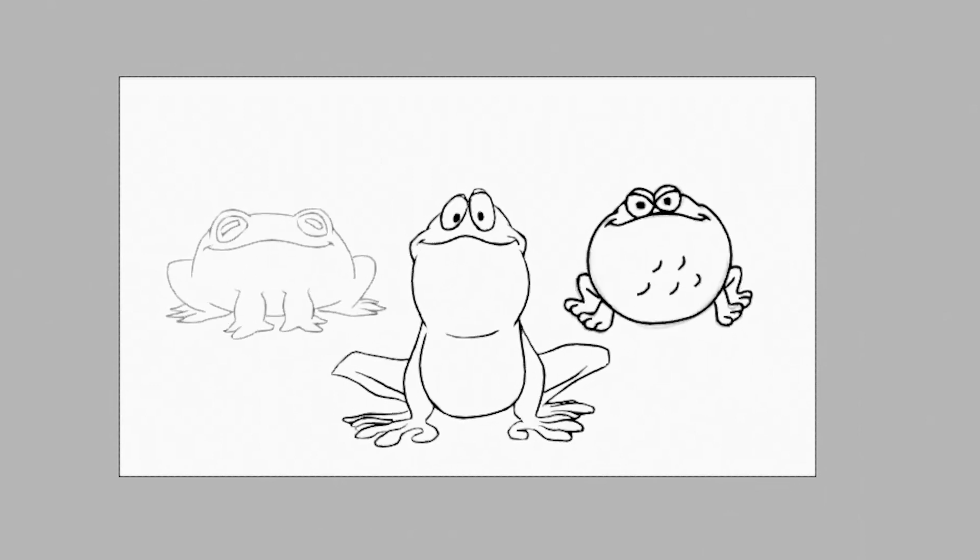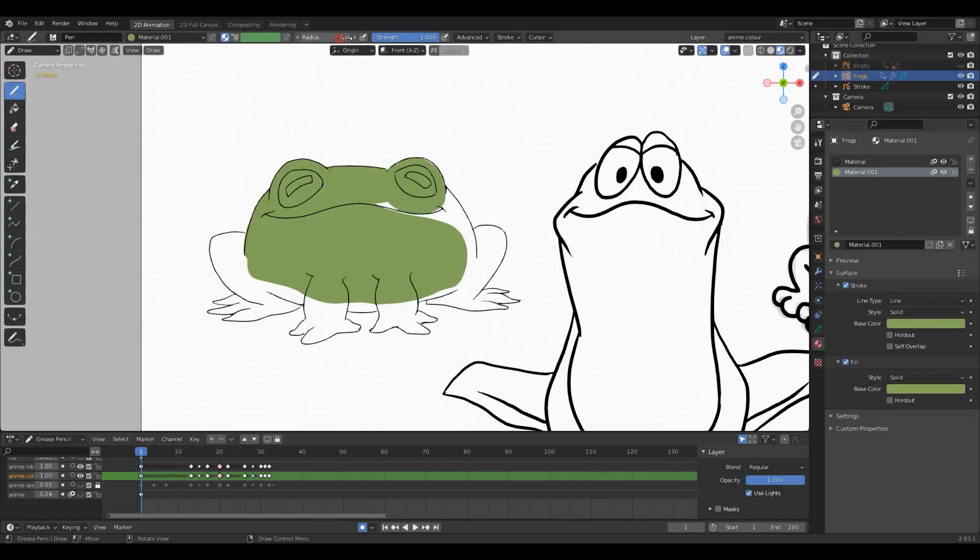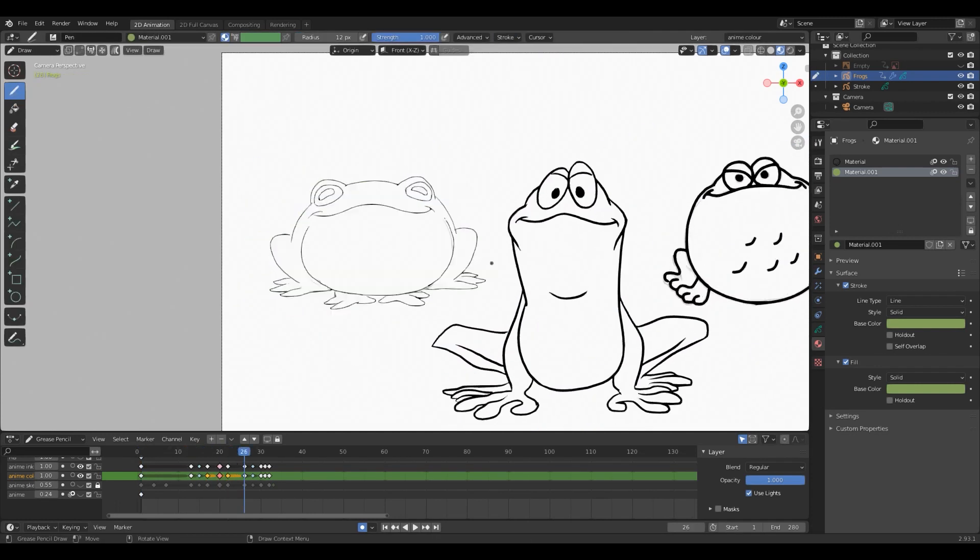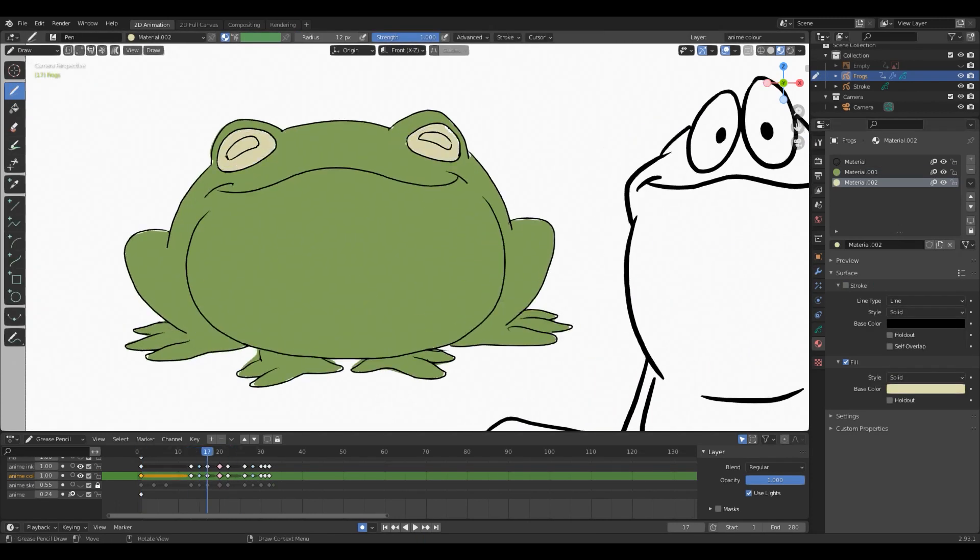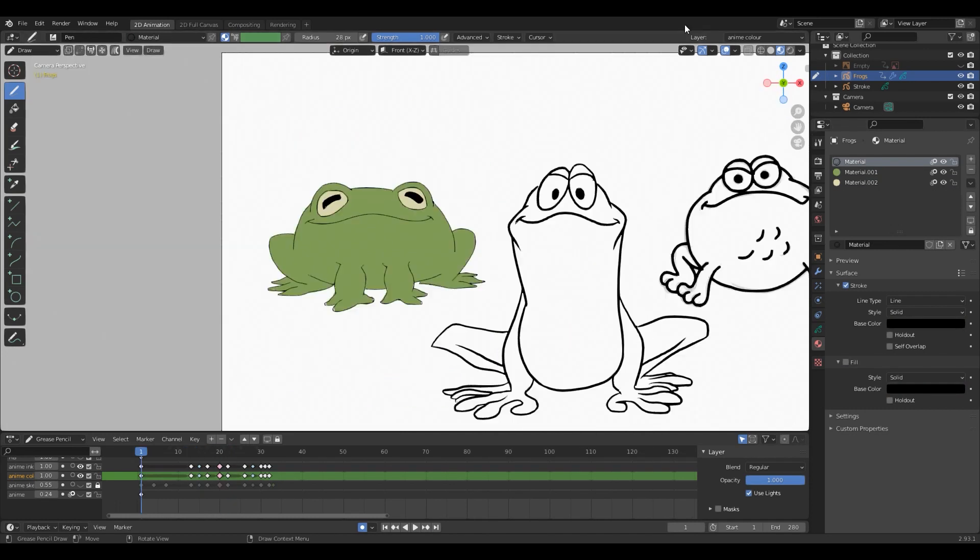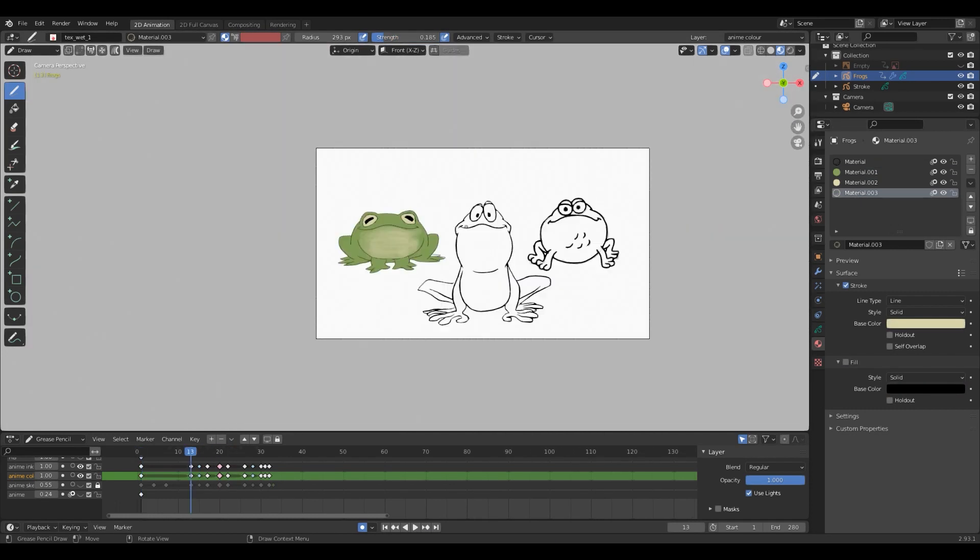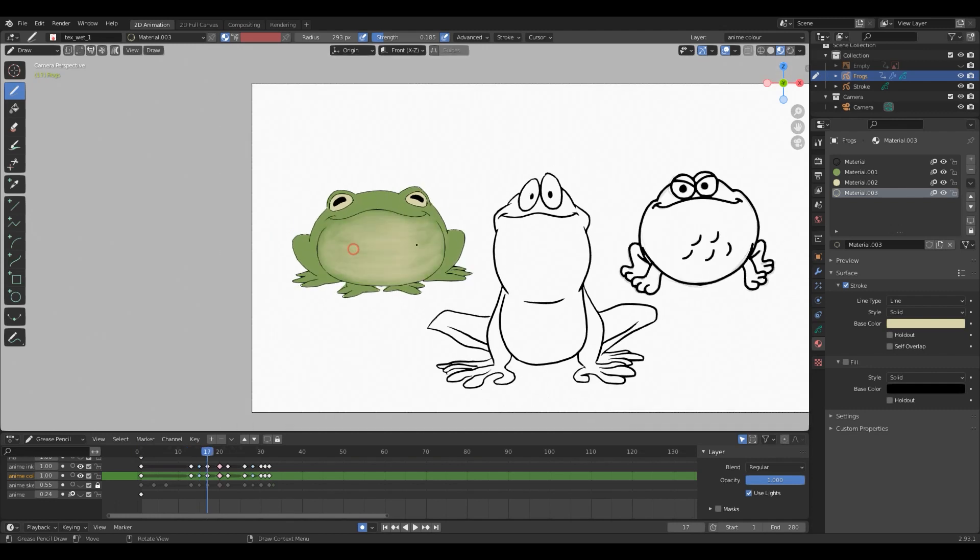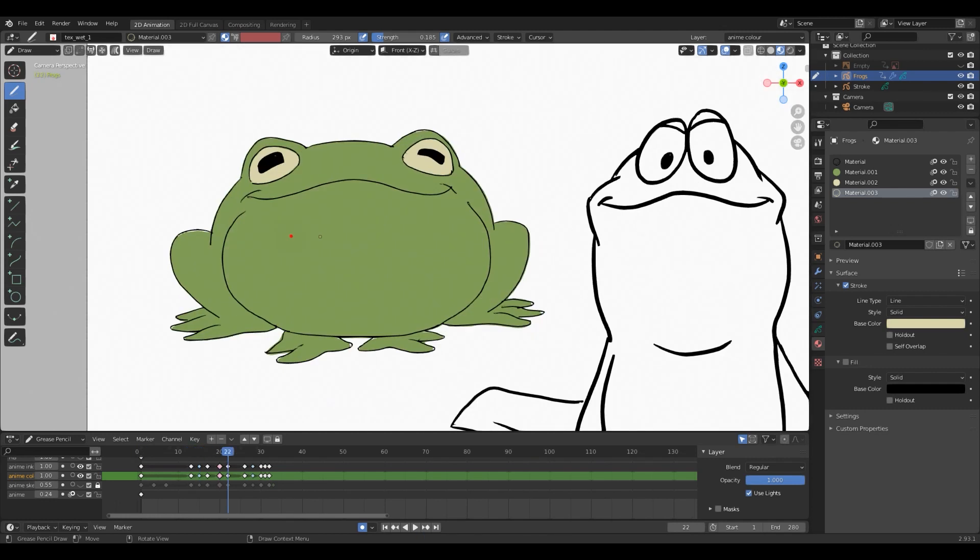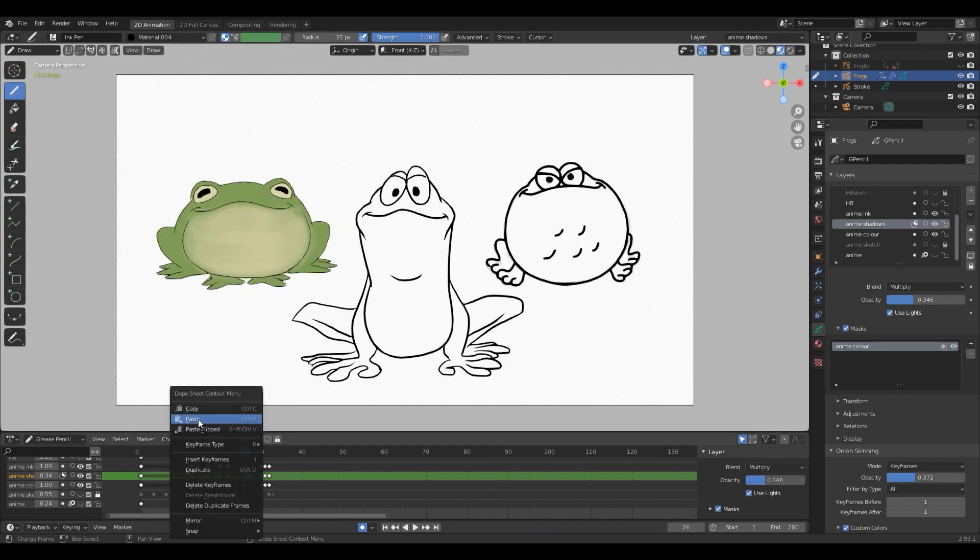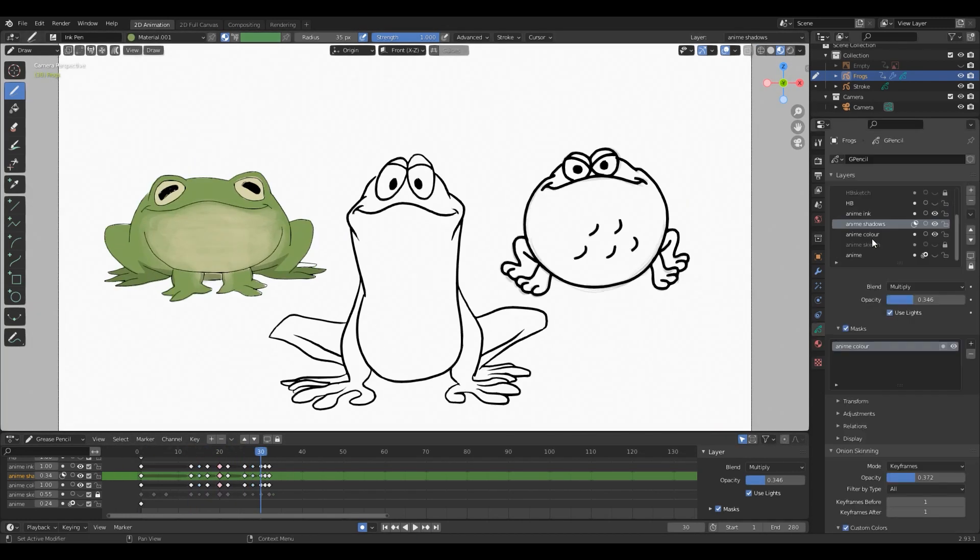And now to finish everything off I'm going to start coloring them. I'm giving the anime frog a very soft and realistic green as this style has the most realistic representation of frogs in their natural form. I'm adding some natural-looking shading to its underside using the Texture Paint brush as well, and then finally I'm giving him some shadows using a multiply layer to give it more depth.